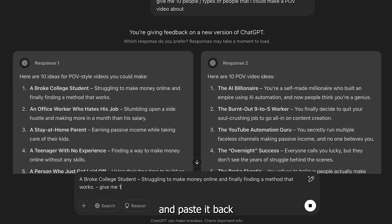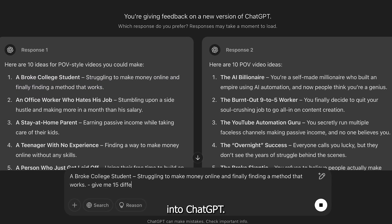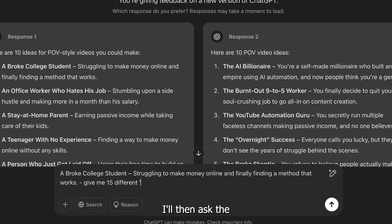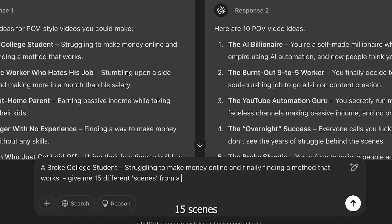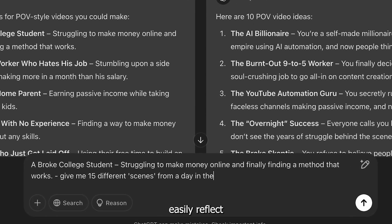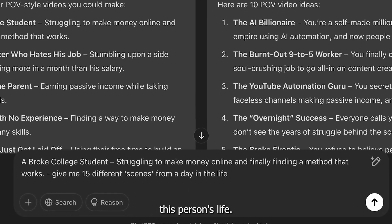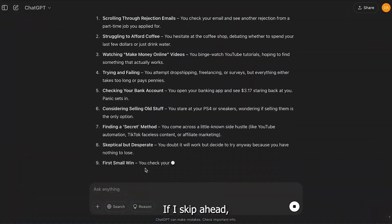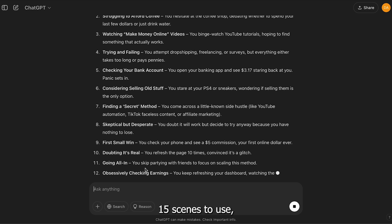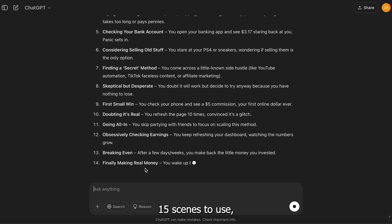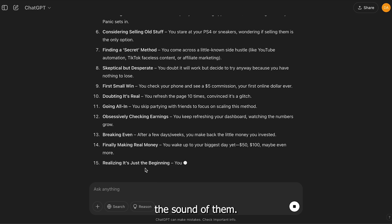Now, copy the prompt and paste it back into ChatGPT. I'll then ask the AI to describe 15 scenes that'll easily reflect this person's life. If I skip ahead, you can see the AI has given us 15 scenes to use, and I like the sound of them.